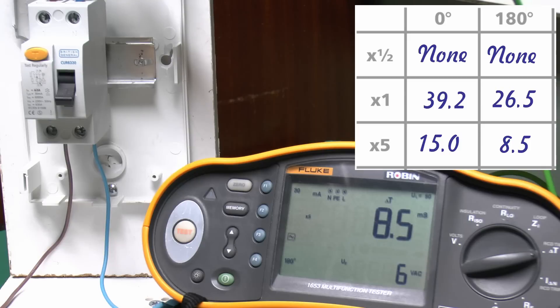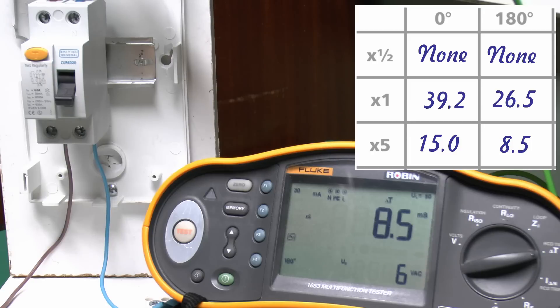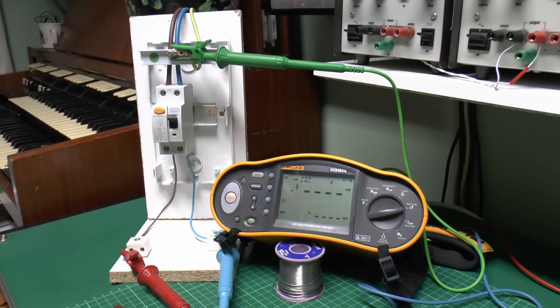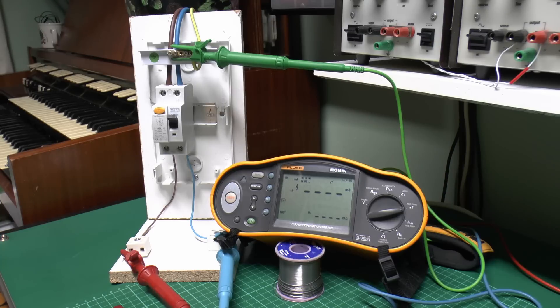And for the times 5 setting, the maximum tripping time is 40 milliseconds. So again, 15 and 8.5 are both well within that. Now those are all the tests completed for that particular device, and all of those were a pass.